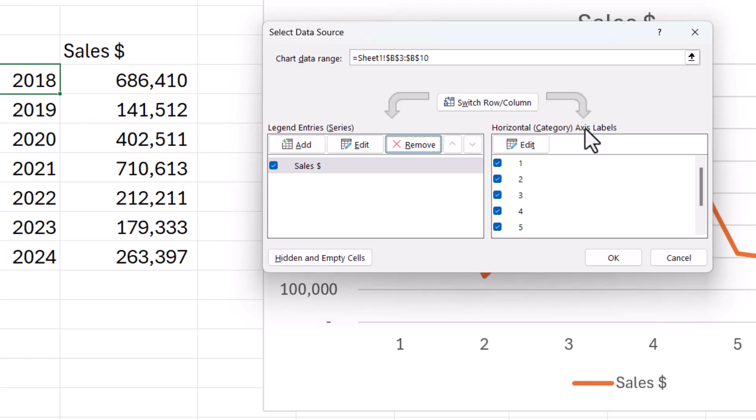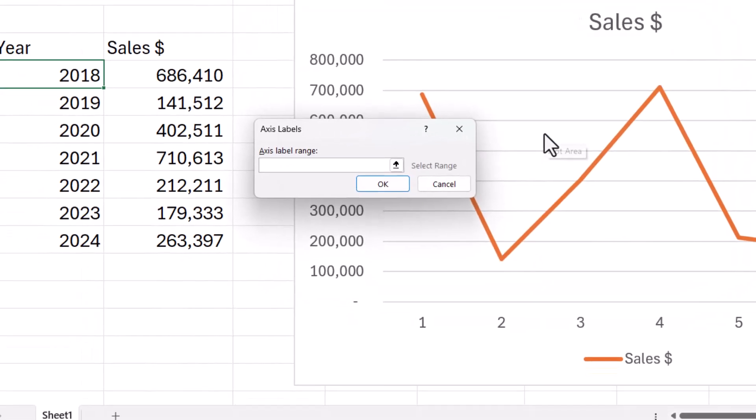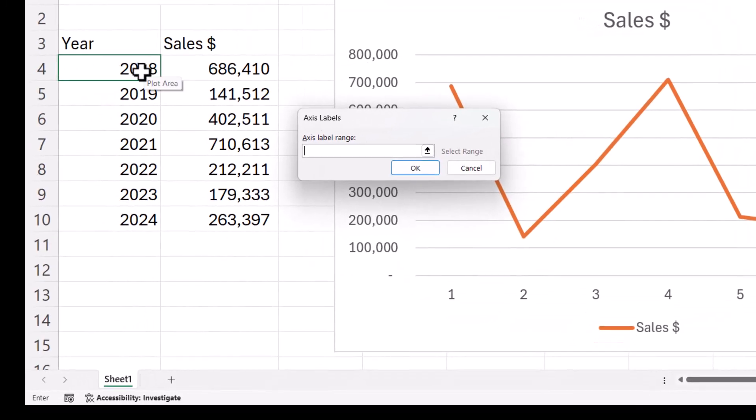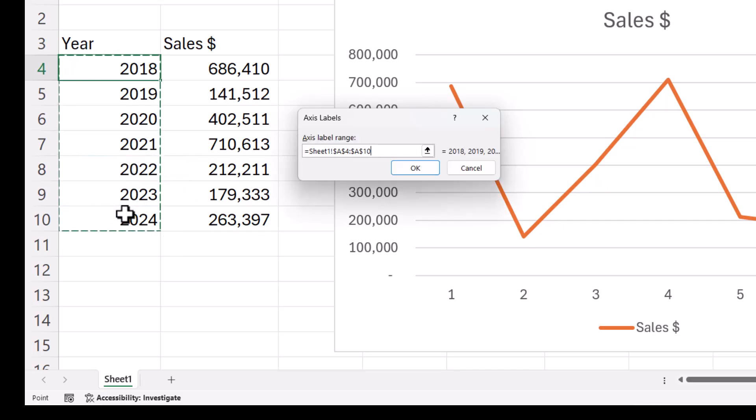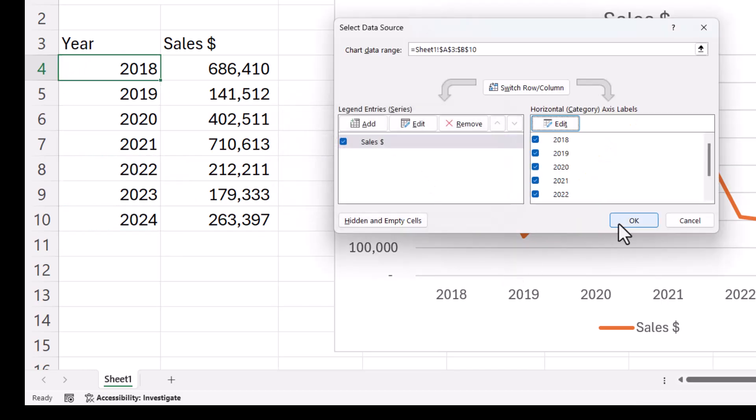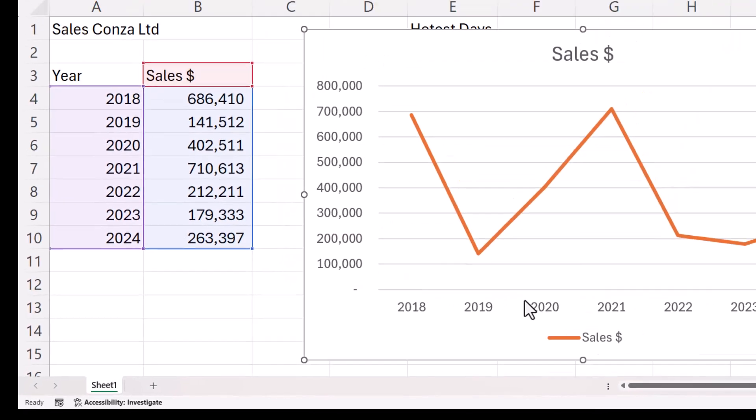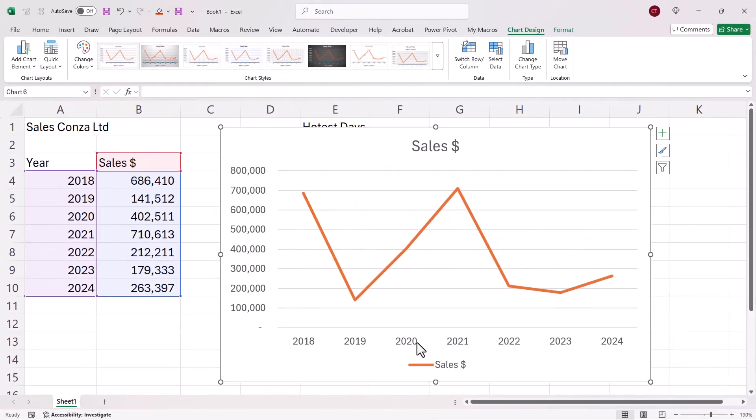edit the Category Axis Range. So at the moment it's just one through to five. If we click on Edit, we can then select these labels. Click on OK and now I have the labels at the bottom of the chart.